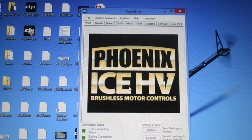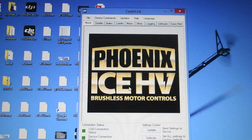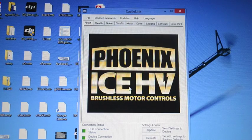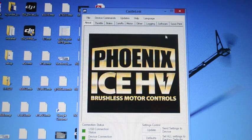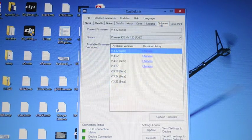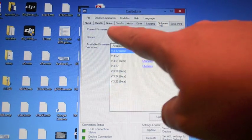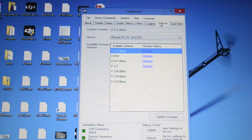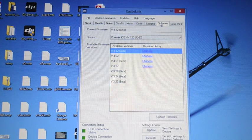Now that it is done the speed controller software resets. Now you can see if I go back to software my current version is 4.12 beta.